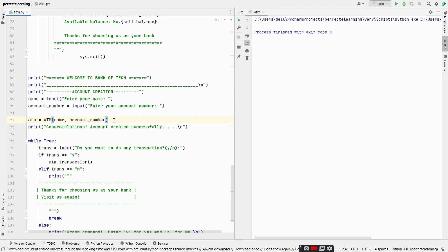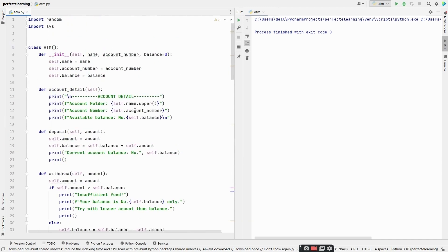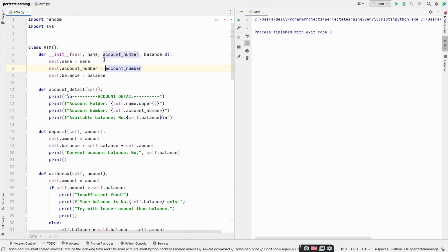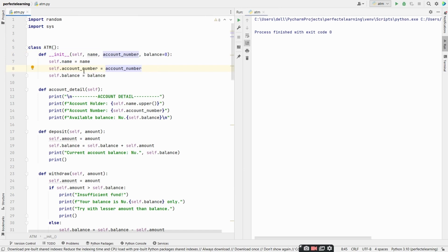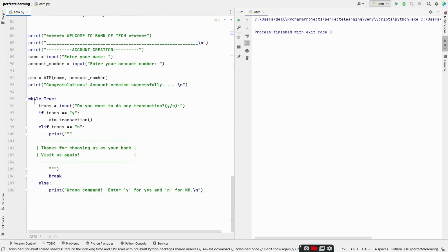The ATM class has a method known as __init__ which initializes the object by taking the parameters of name, account number, and also a default parameter with balance as zero. So whenever a user creates an account, the balance in his account will be zero. self is the keyword used to declare a variable globally inside the class, so we can use name, account number, and balance inside any method of the class. We store these in self.name, self.account_number, and self.balance.